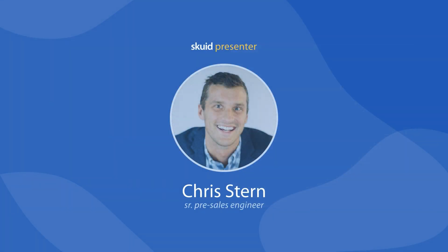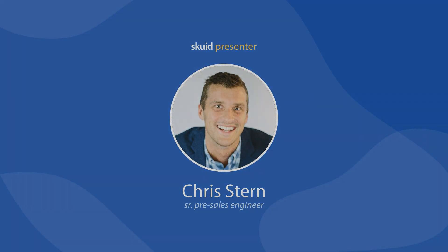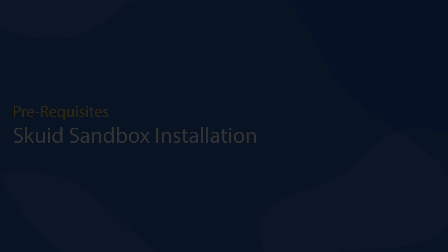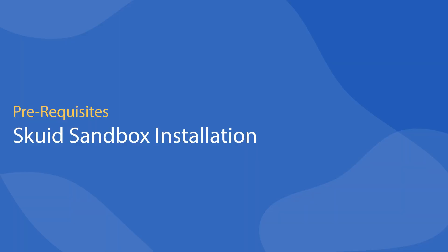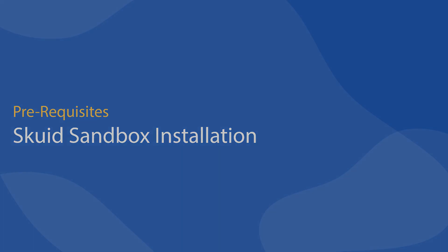Hi everyone, this is Chris Stern. I'm a pre-sales engineer at Skuid and today just going to do a quick walkthrough on how to install Skuid into your Salesforce sandbox or dev org.